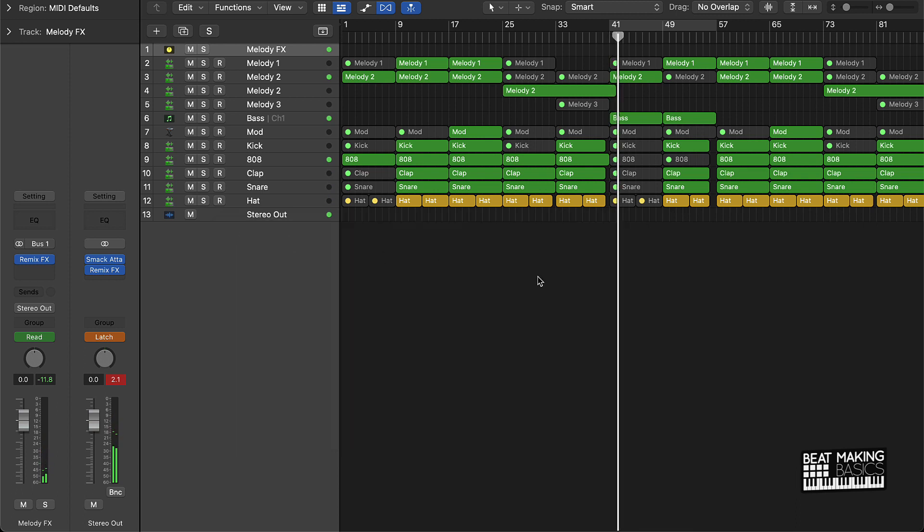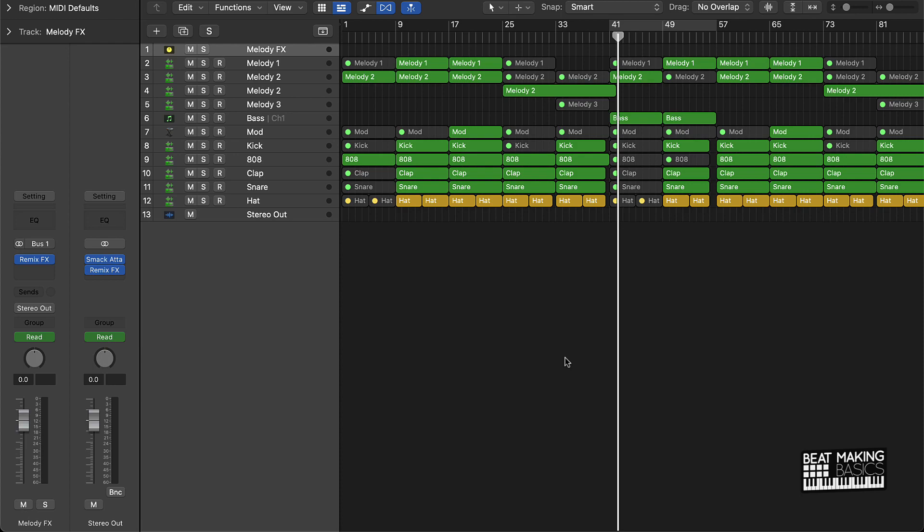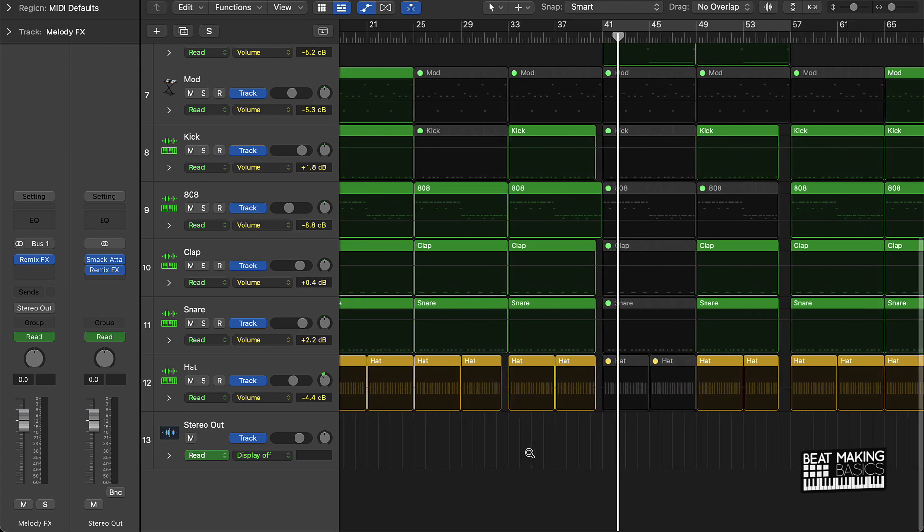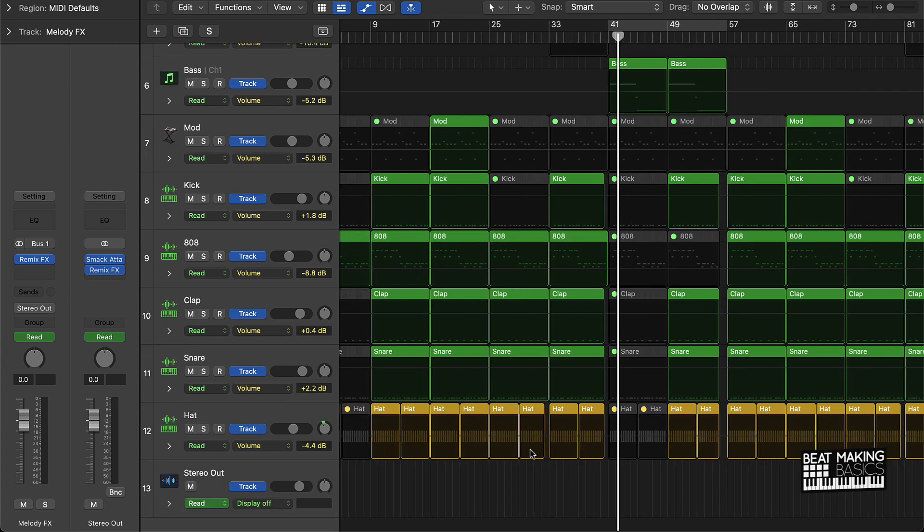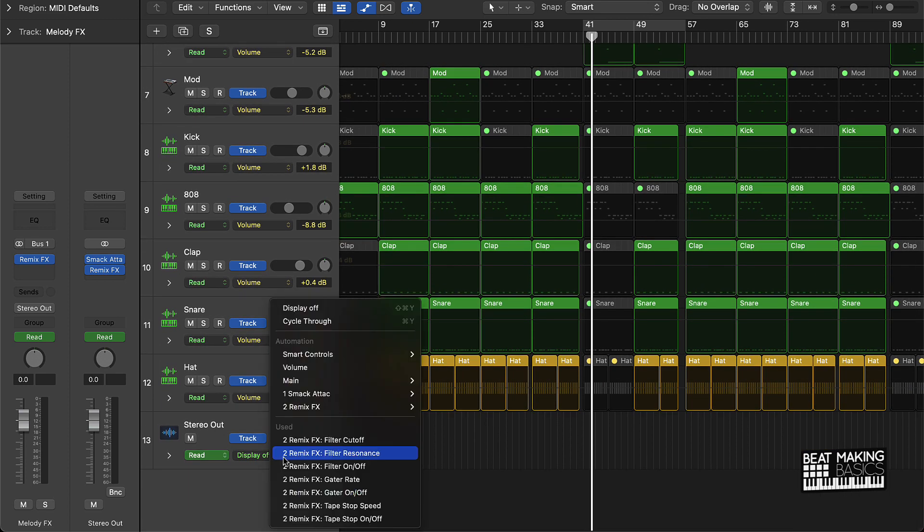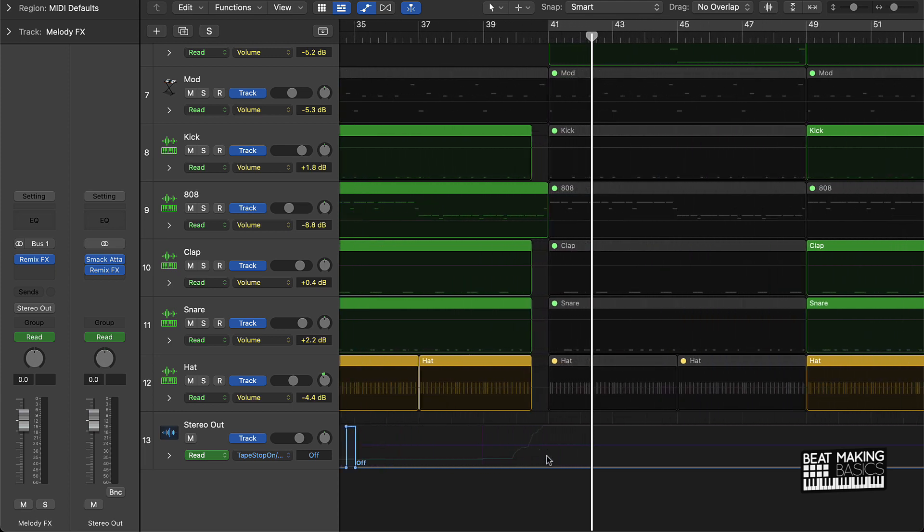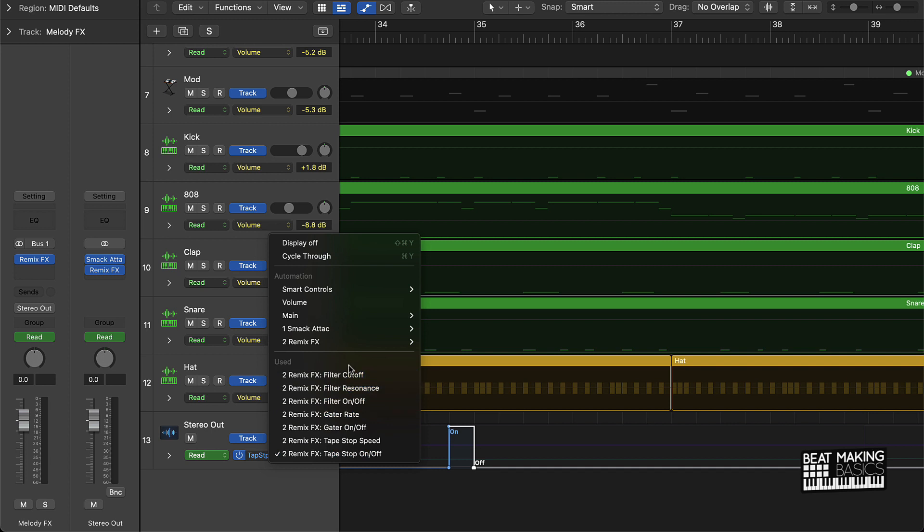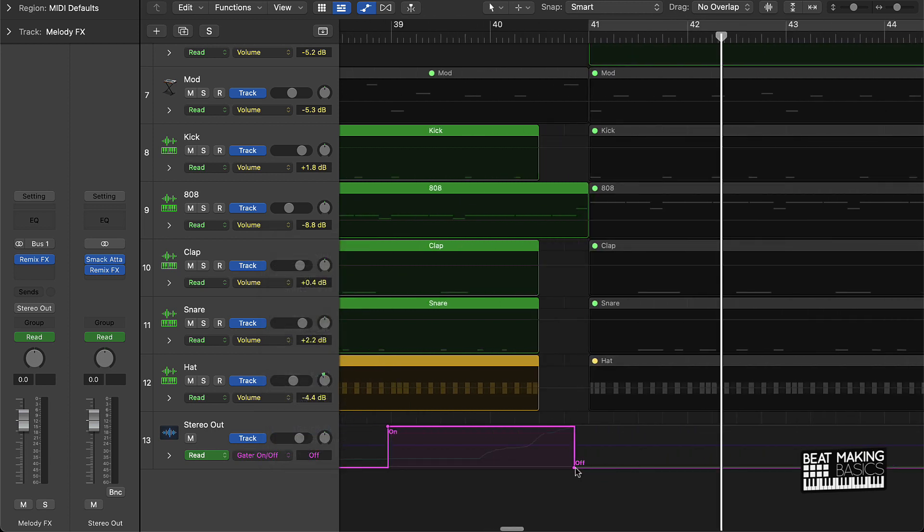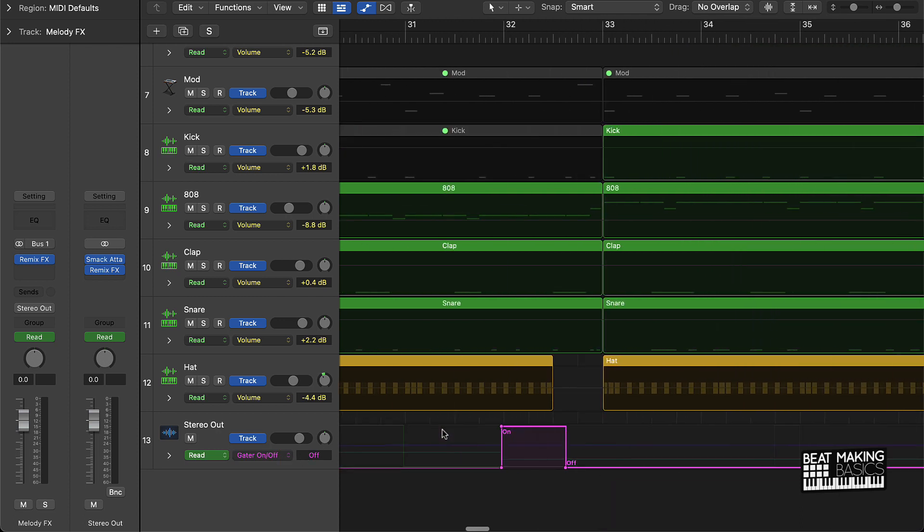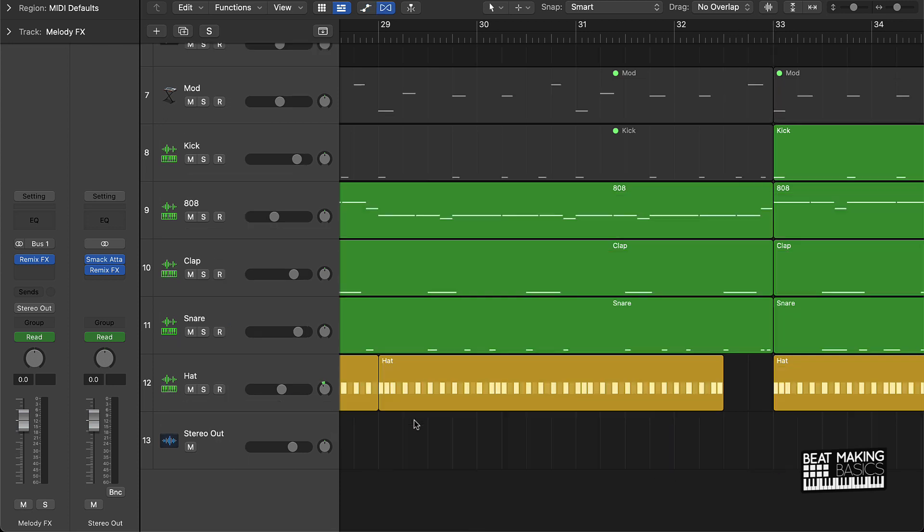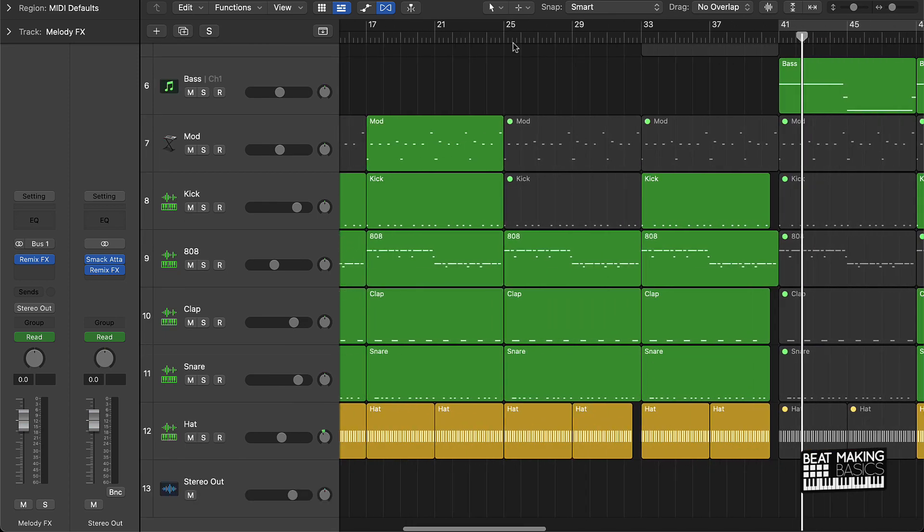As I said, I can come over here and adjust any of those if I didn't like anything. Turn this back to read, always make sure you turn latch off. If you don't, you're going to be recording whatever you do on the track. Let's push A again and now I can come over here to the stereo out and anything that I did right there on the stereo out I can make adjustments to. Now we can just check this out and see how it sounds.